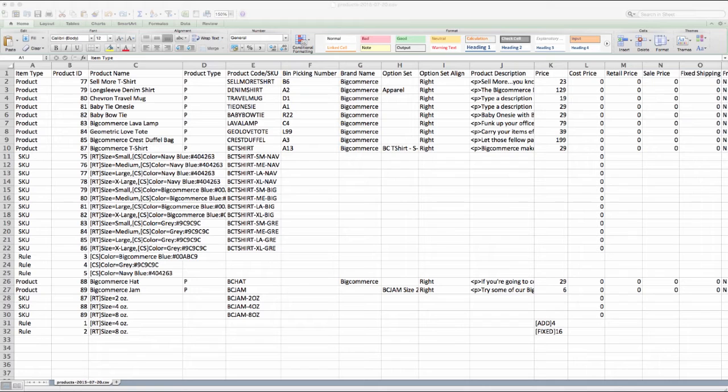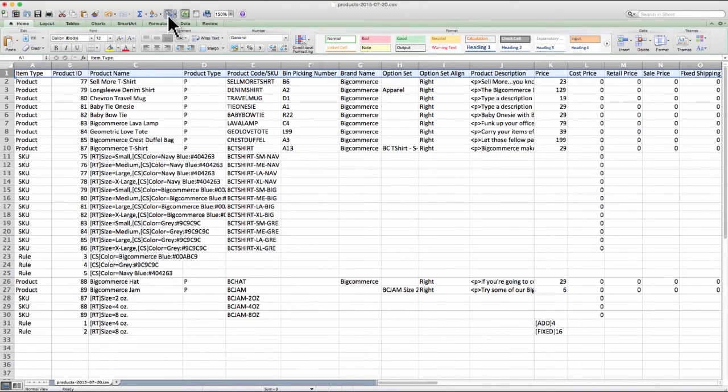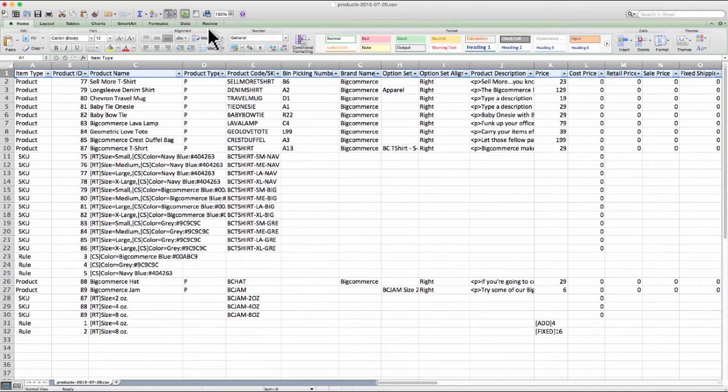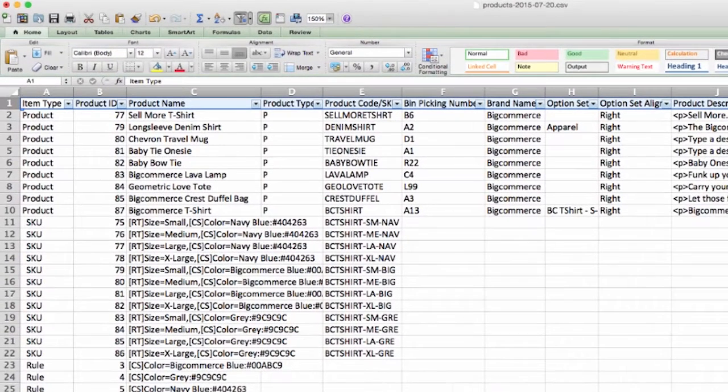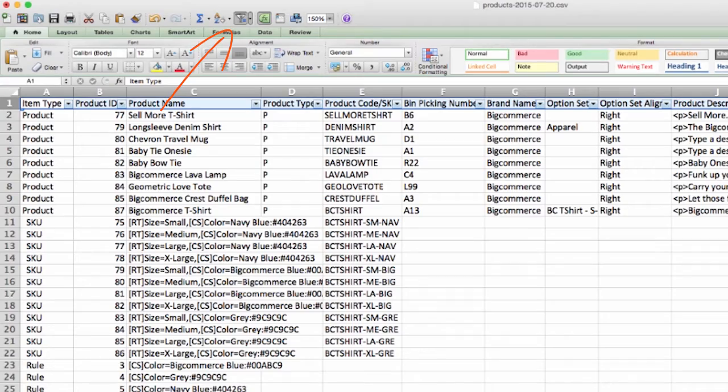Your first step when looking at a CSV should always be to sort your data. To do this, I'll grab the entire first record by clicking the one to the left of the first row and then sort and filter. Whether you're using the Mac or Windows version of Excel, the sort and filter function is represented by a funnel icon. This helps us sort and filter information we do or do not want to see.